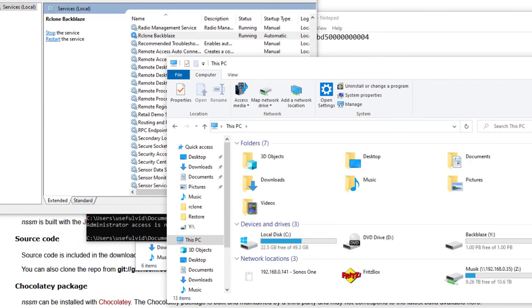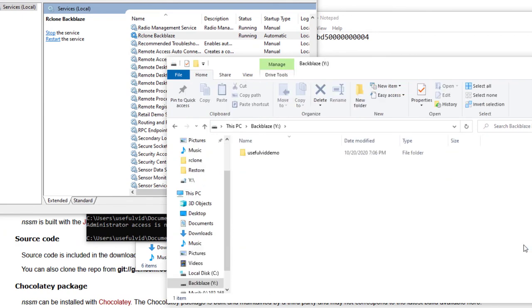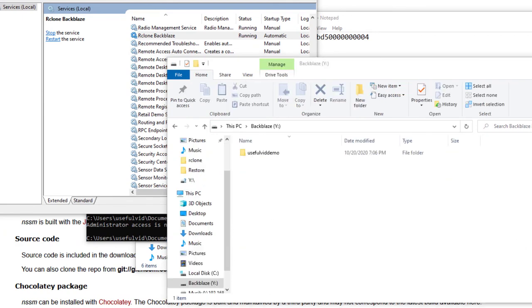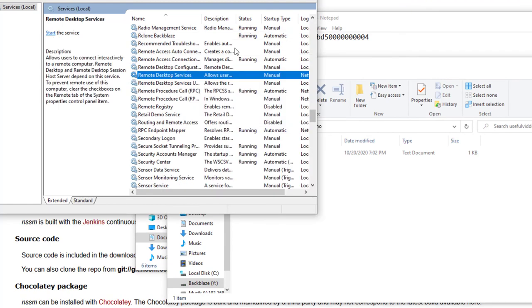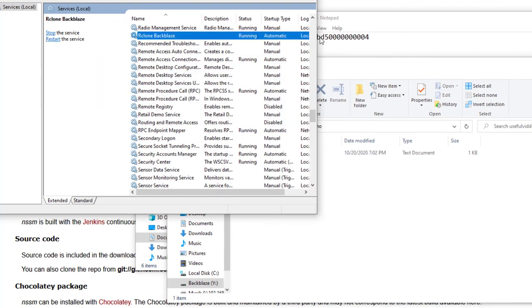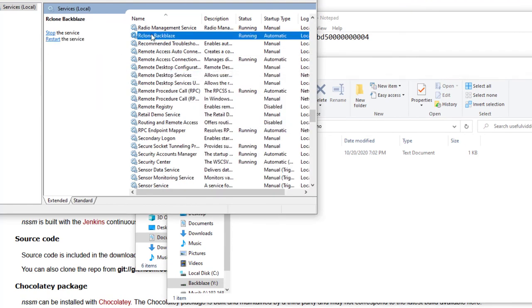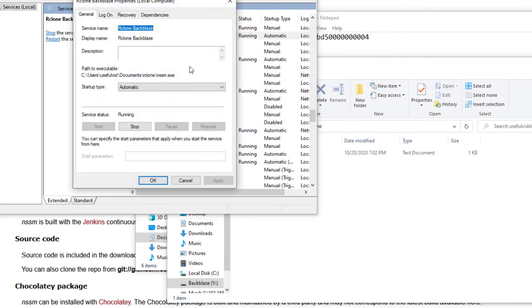From now on you can use every Windows software in combination with Backblaze B2 even if it does not support Backblaze B2 officially. Thanks for watching and do not forget to subscribe if you are interested in further useful tech videos.